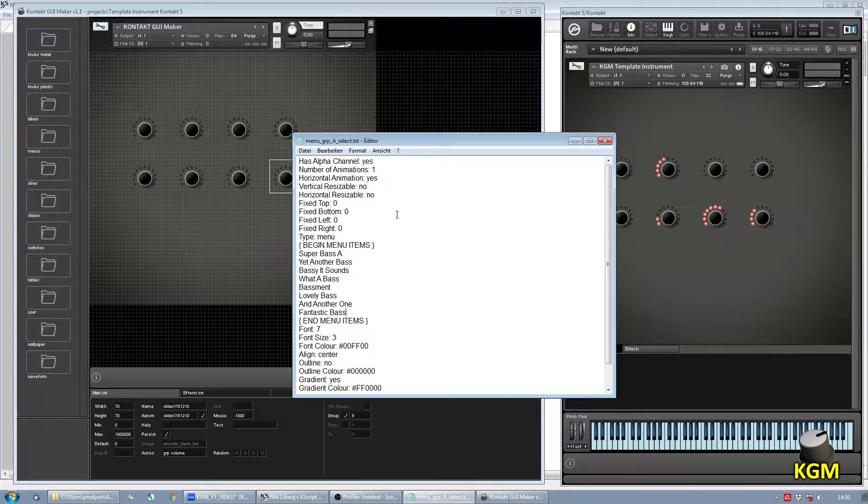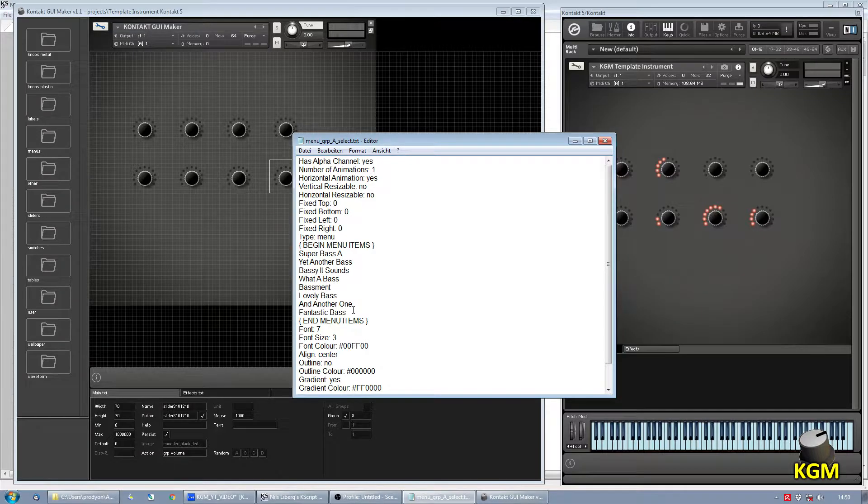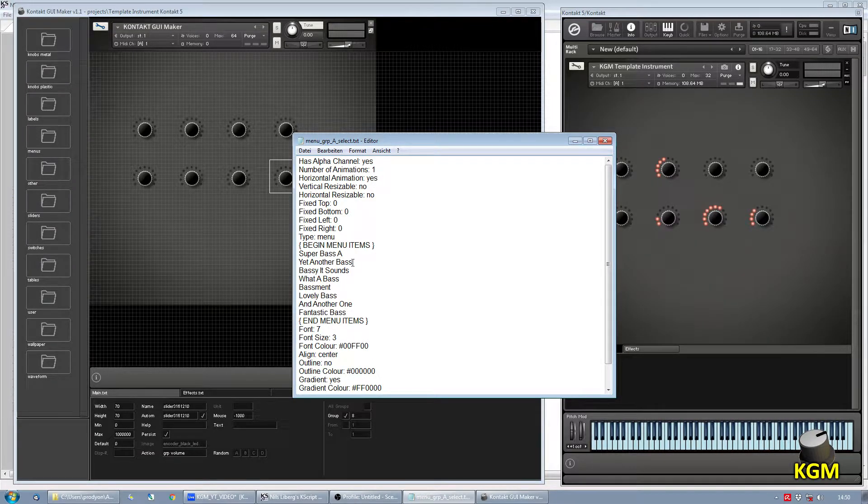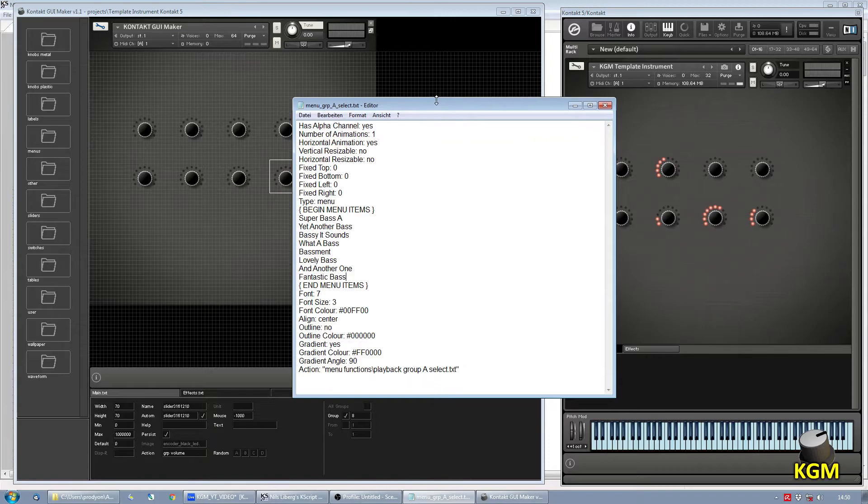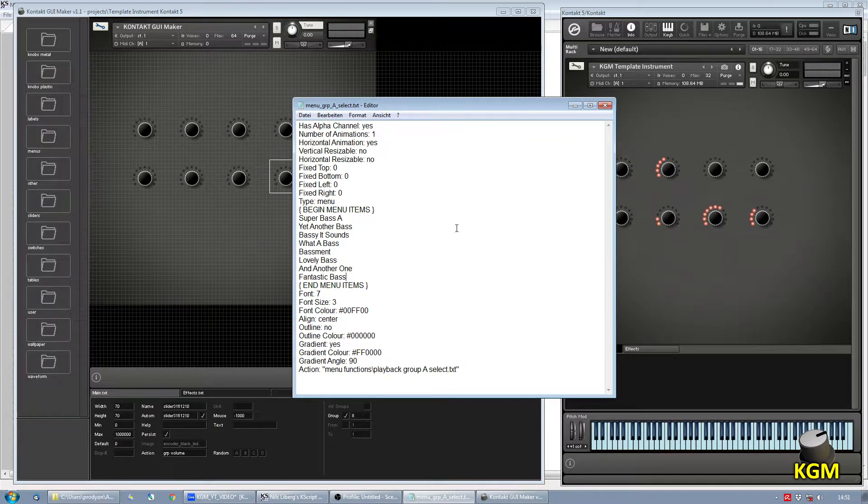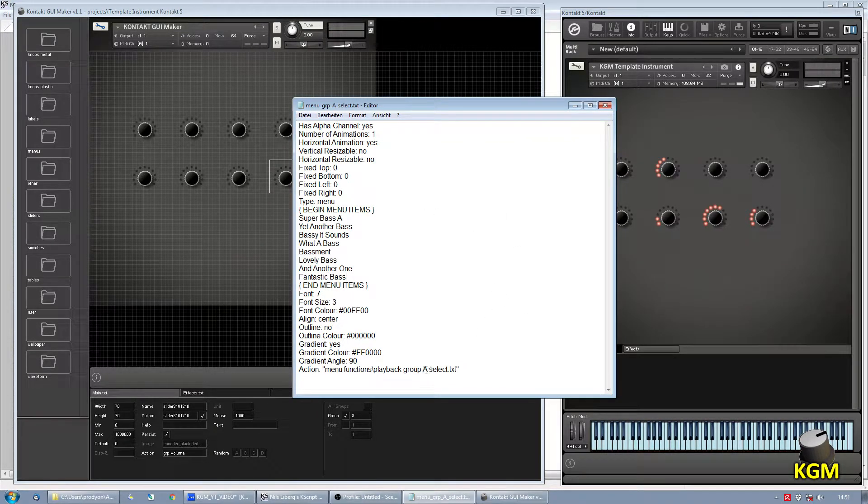We head over to the menu selection that we did earlier, where we already entered the group names. And what we're going to do now is we save this three times with a different action pre-assigned.